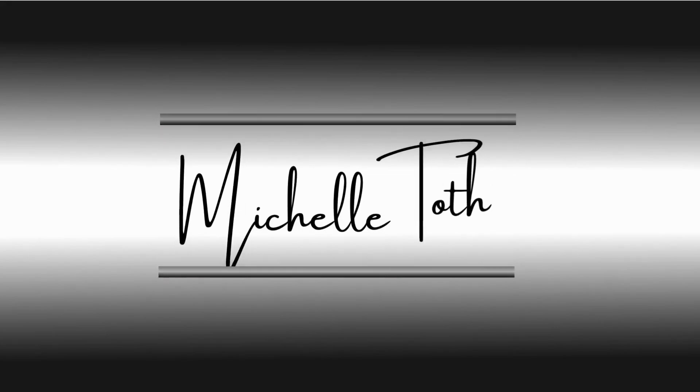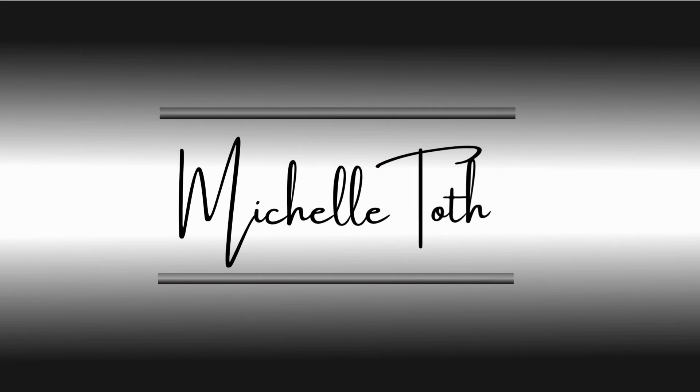Welcome back, y'all. Today we are cooking up a name reveal, so let's head on over to Canva and see how to create this.